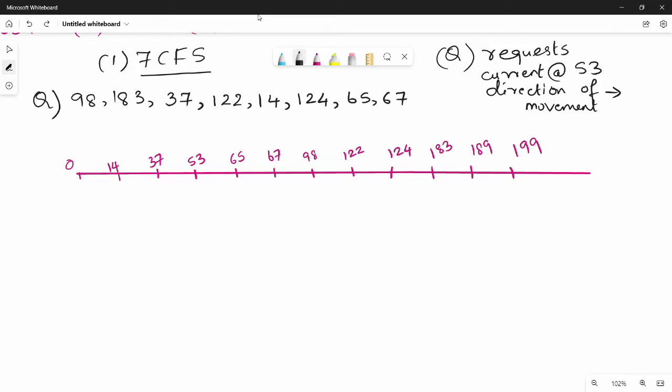In FCFS, we have a set of requests: 98, 183, 37, 122, 14, 124, 65, 67 — in the same order. The current disk head is at position 53.